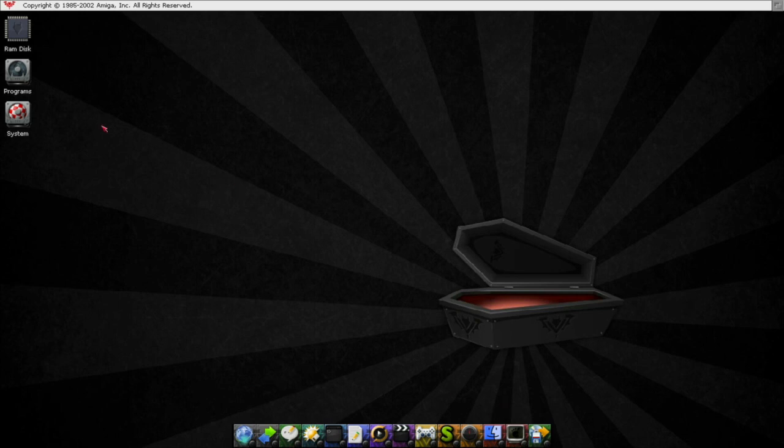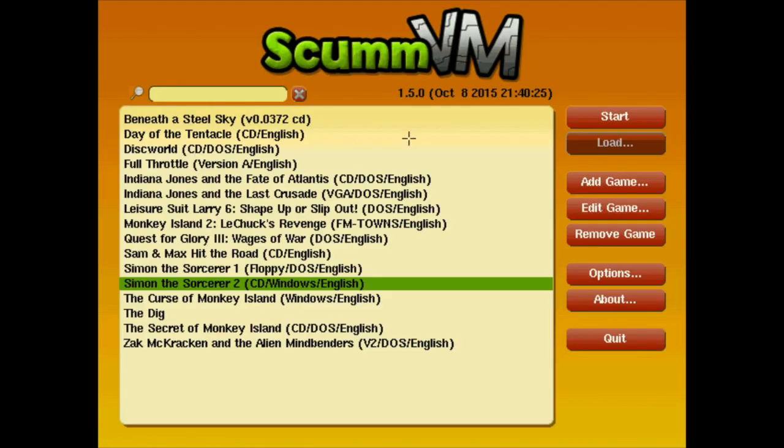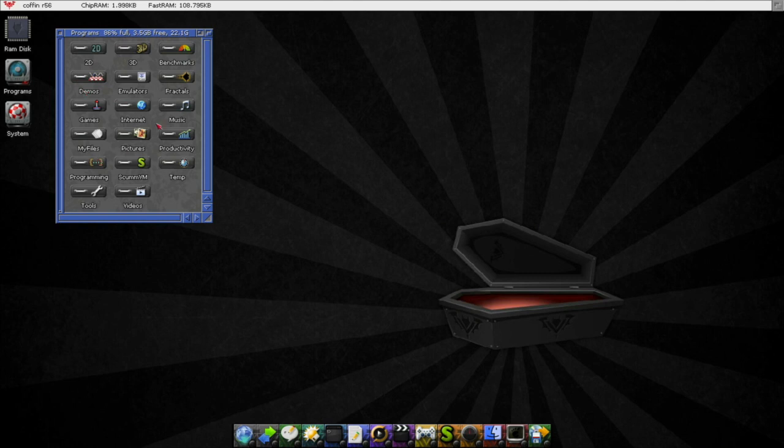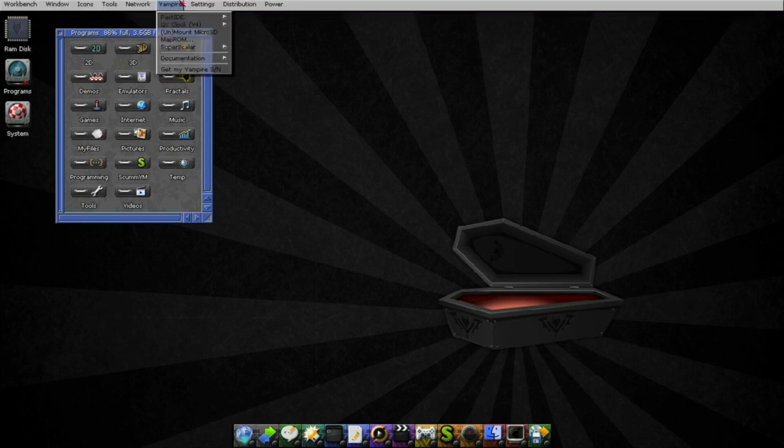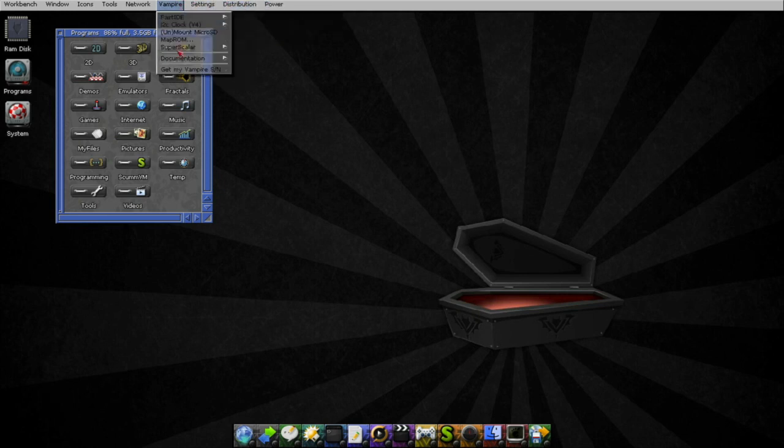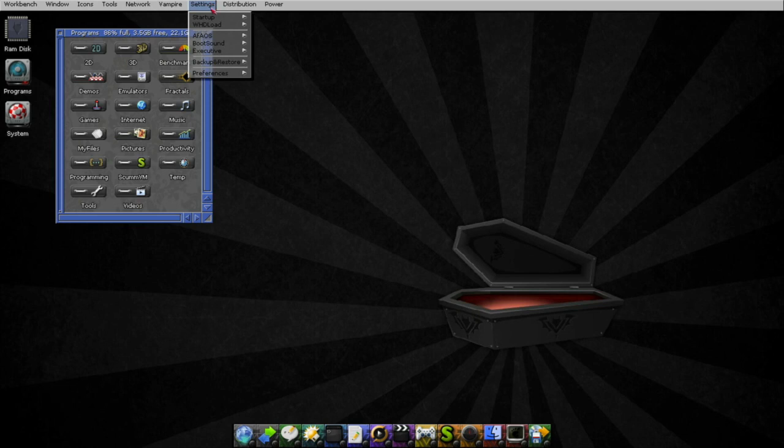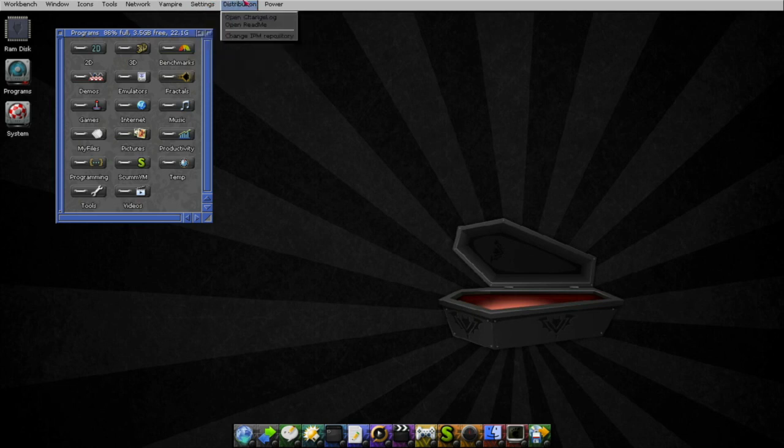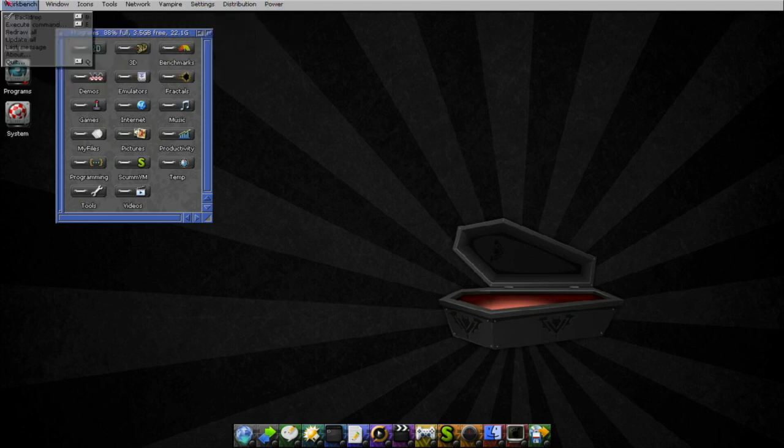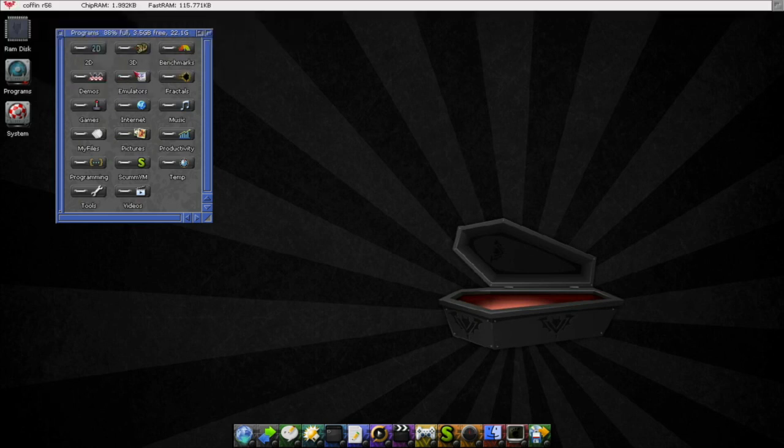So basically you can run a game as well if you like. And you can explore a lot of things here. It's a completely pre-configured system, even with some nice stuff, of course for Vampire, not for emulation. But basically you can use it as a pre-configured, good, stable system for your emulation environment. Thank you very much.